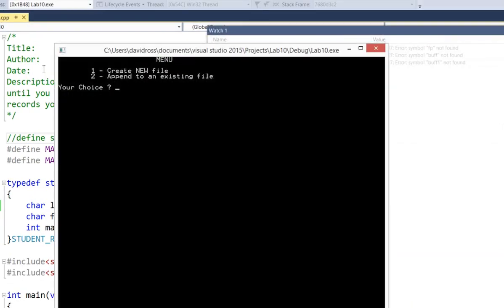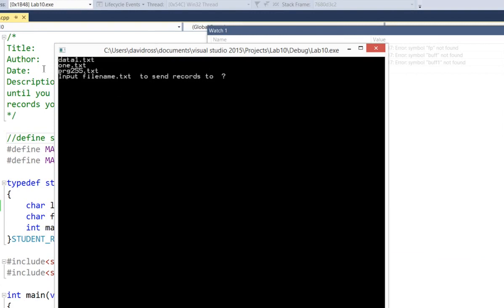This time I'm going to try to append. So I'm going to hit number 2, and it gives me these files. Now the only one that makes sense to append to is PRG255.txt because data1.txt only has a string in it. 1.txt has a string in it. But PRG255 has a structure.